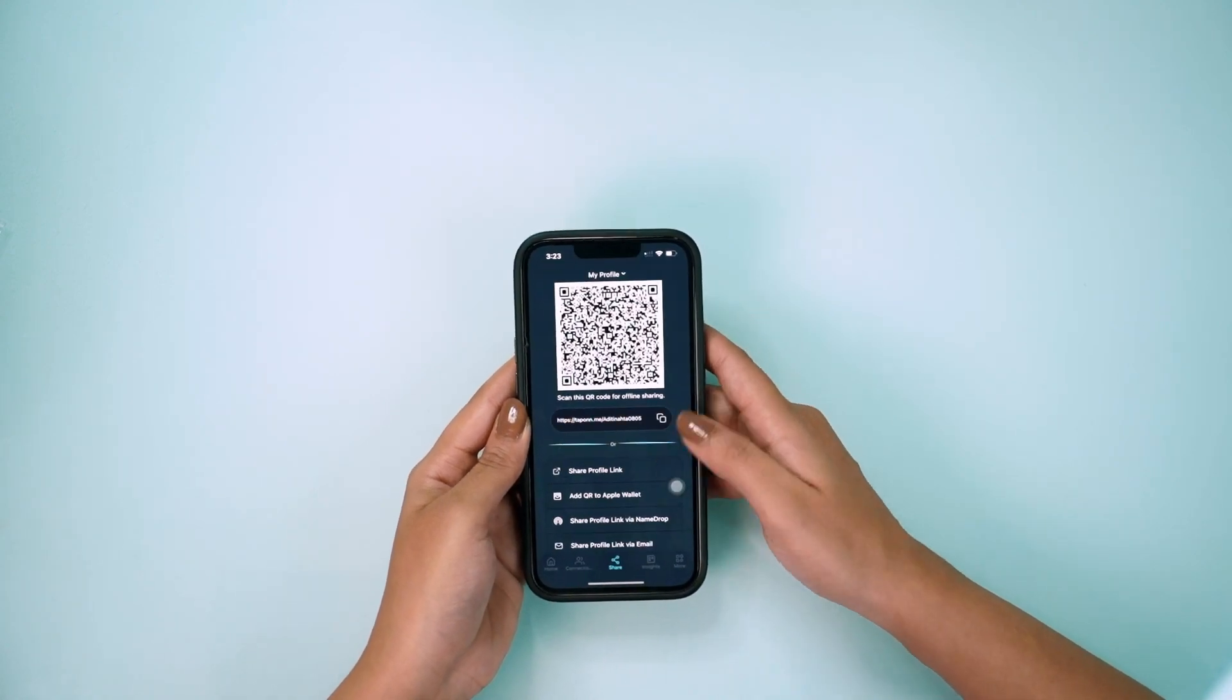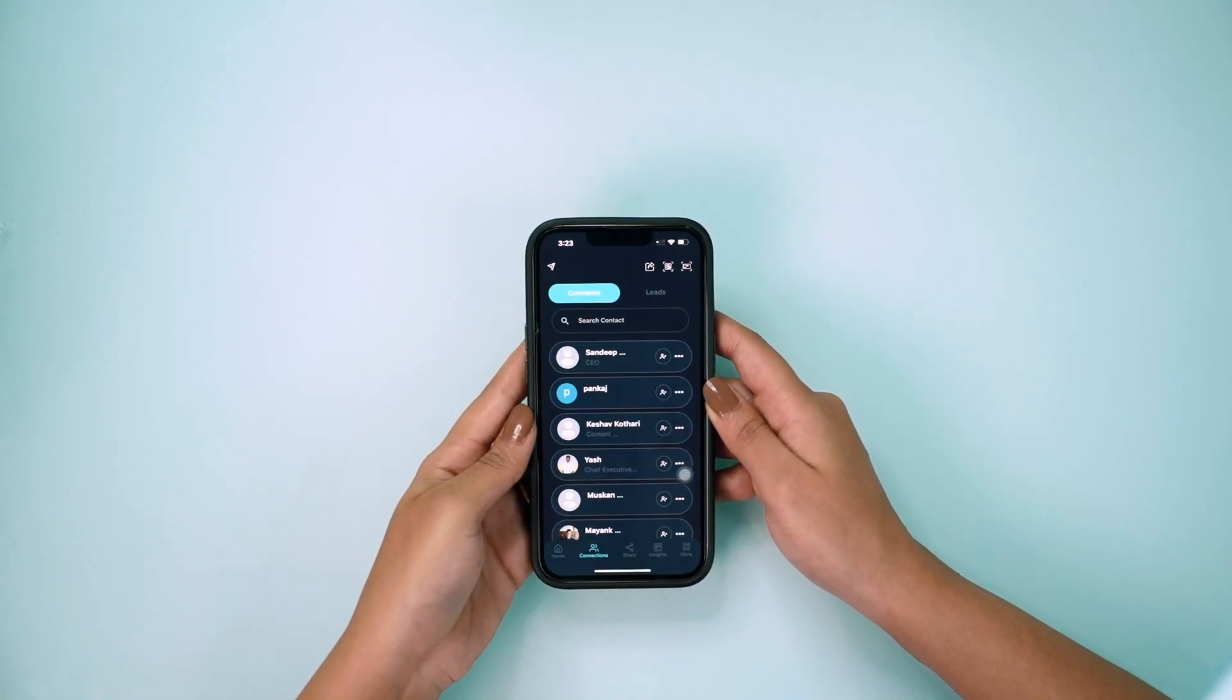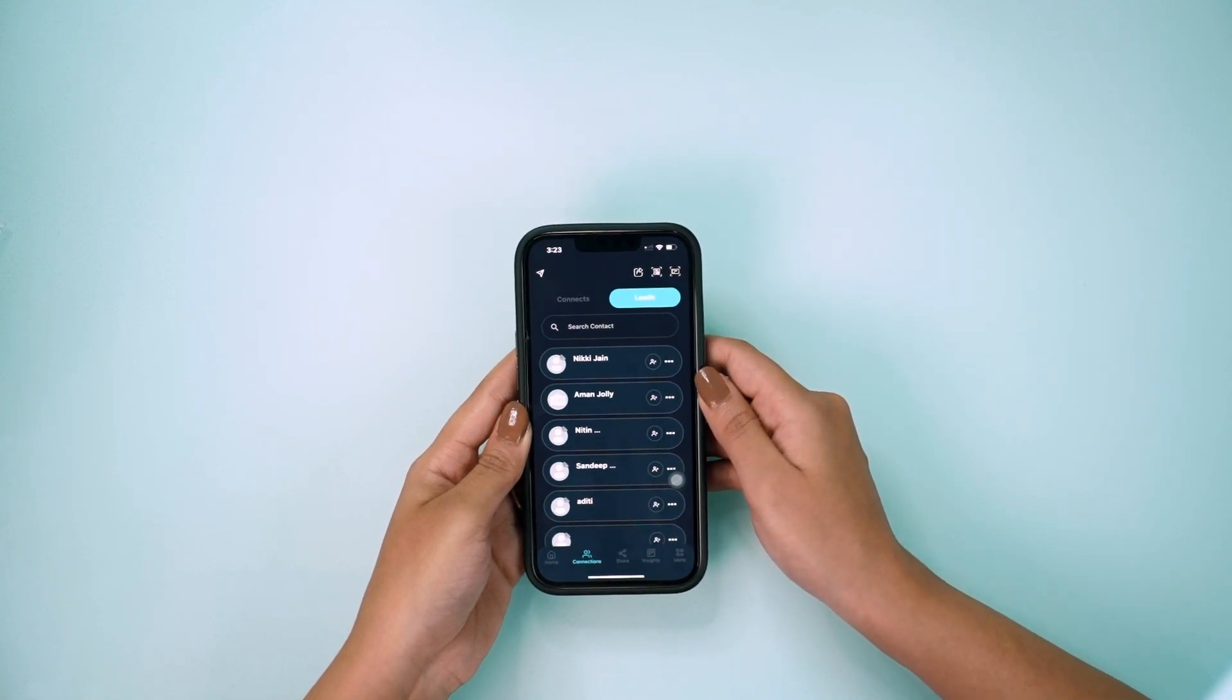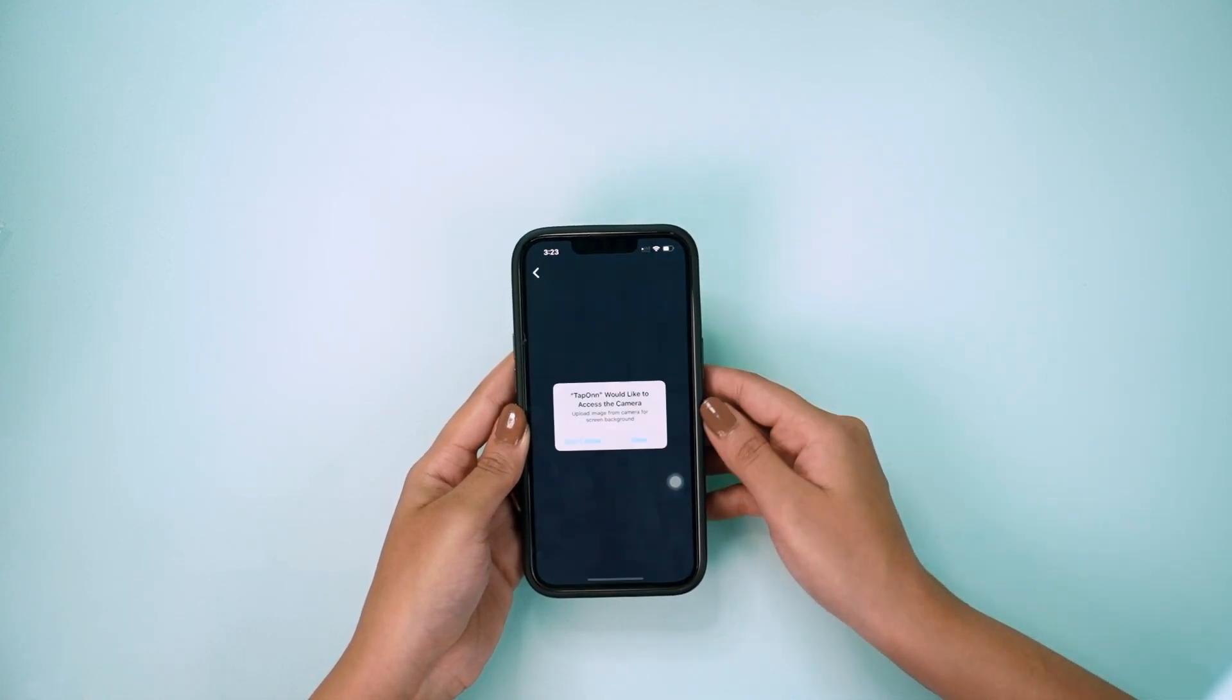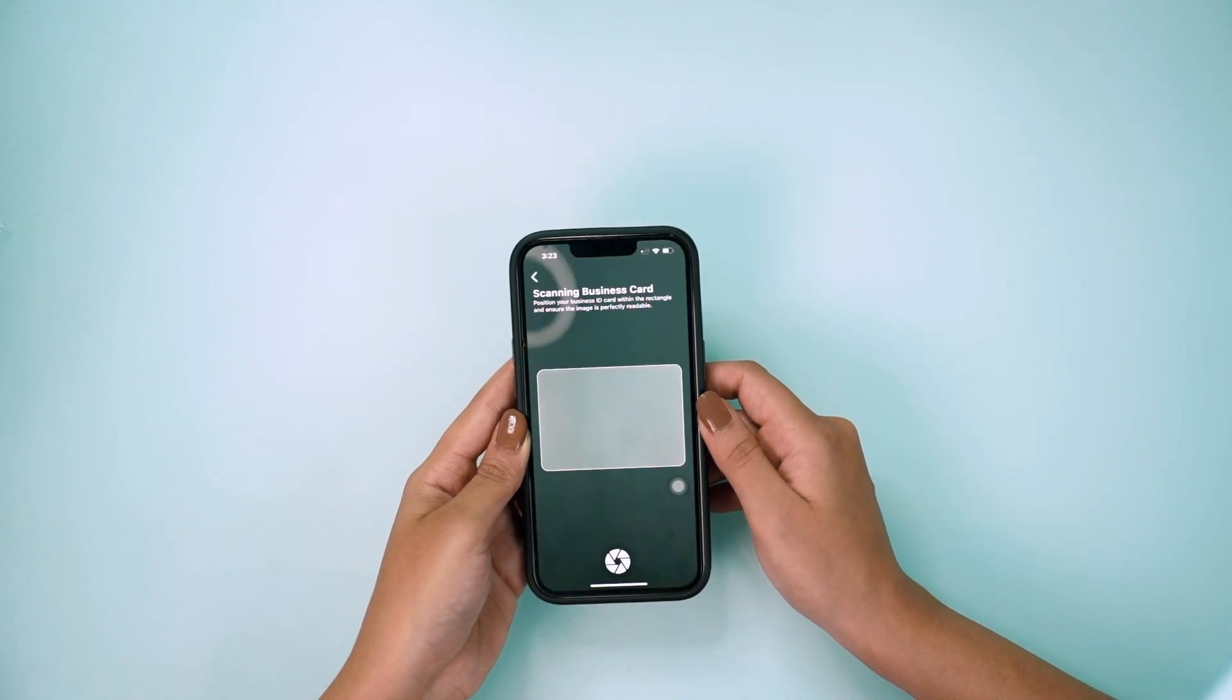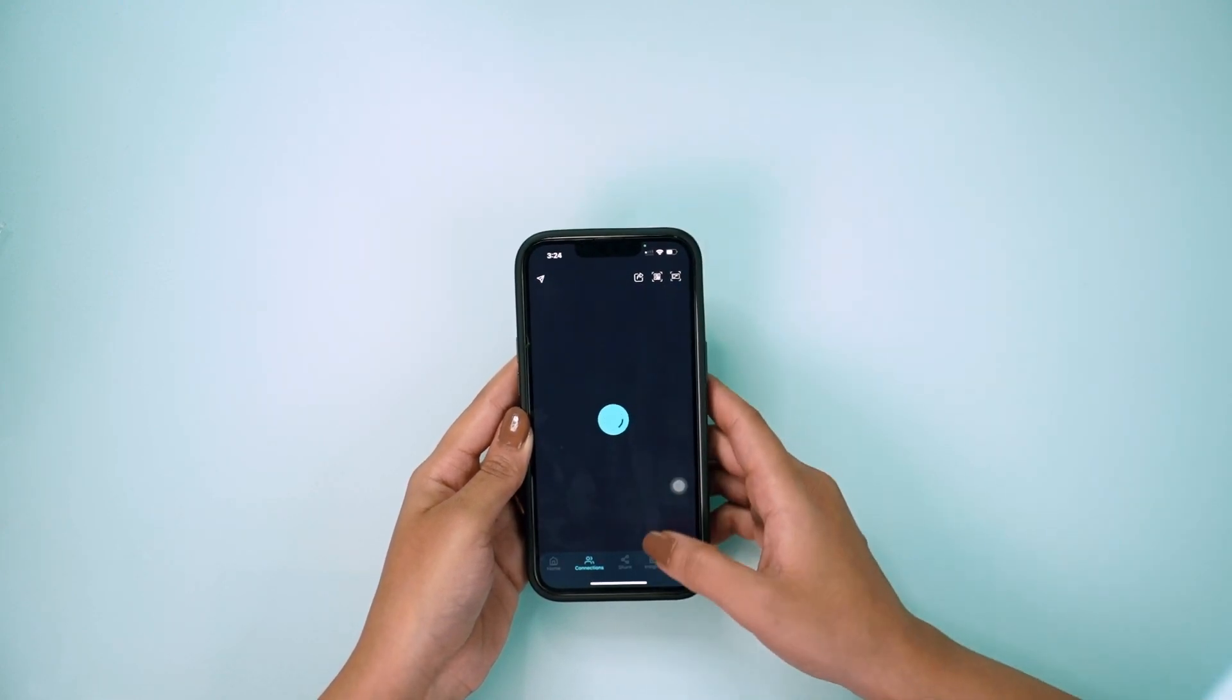Tap On lets you have all your connections and leads in one place. It also lets you scan a paper business card. Simply go to the Connections page, click on the top right icon, and scan a paper business card. It will save the details automatically.